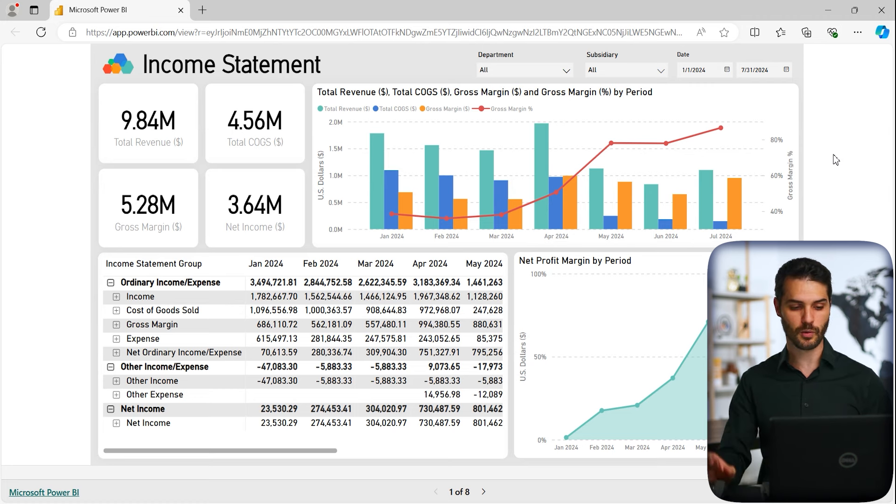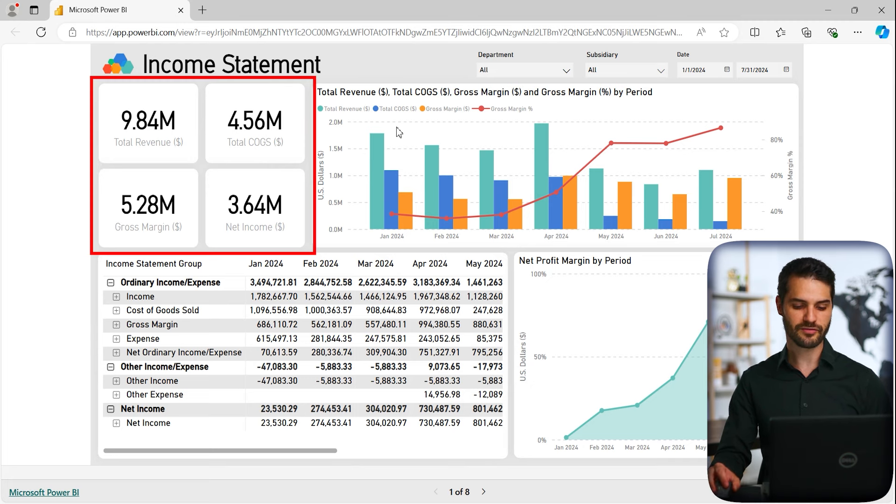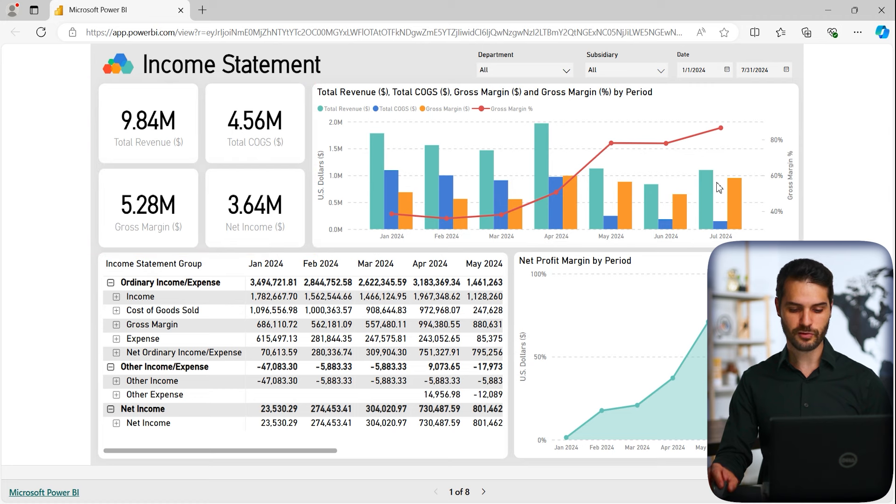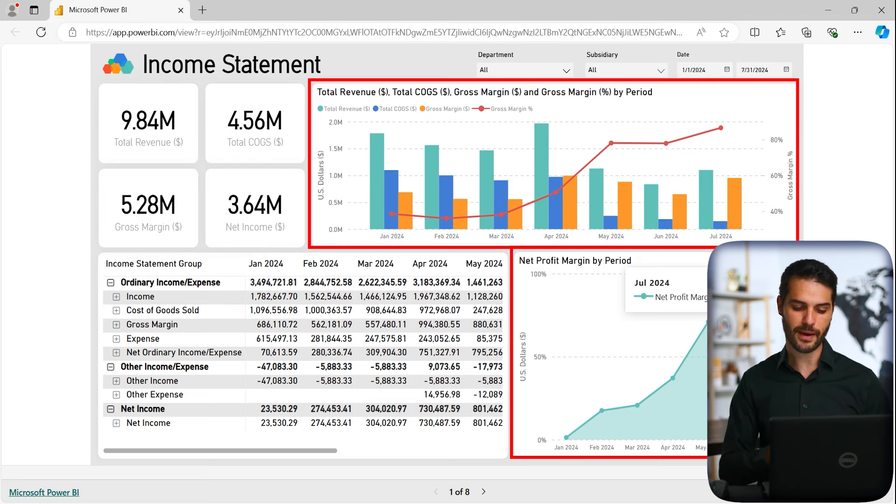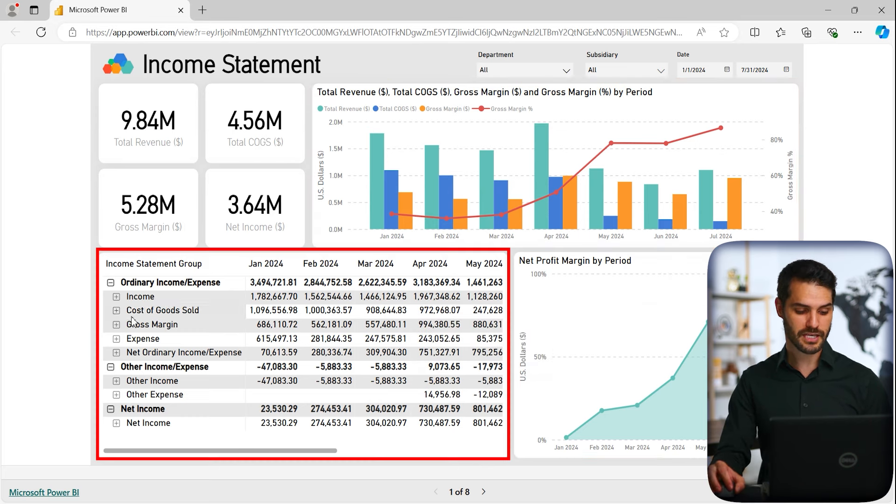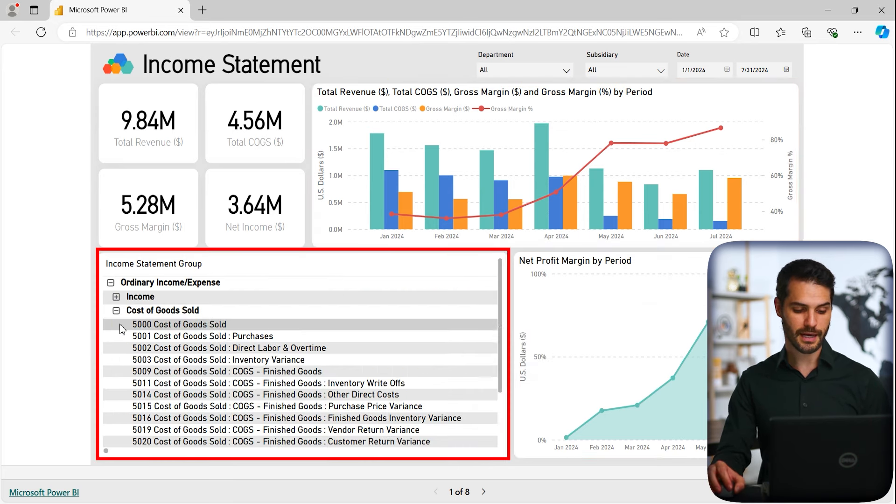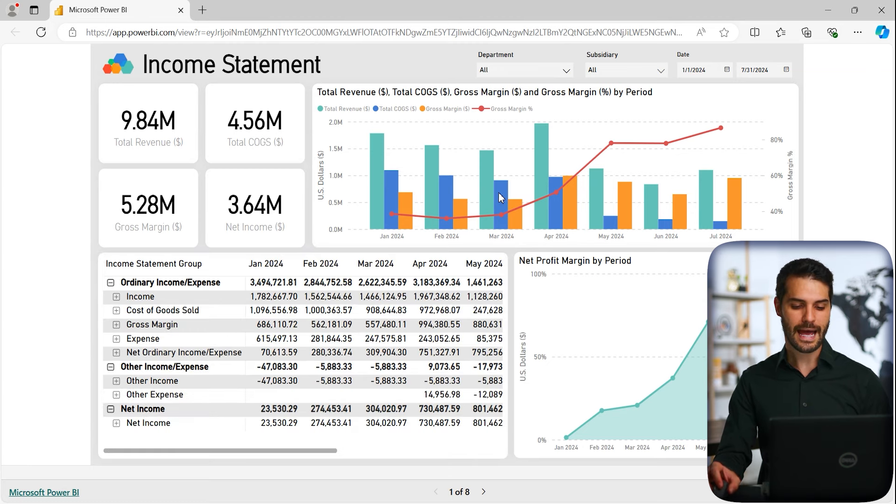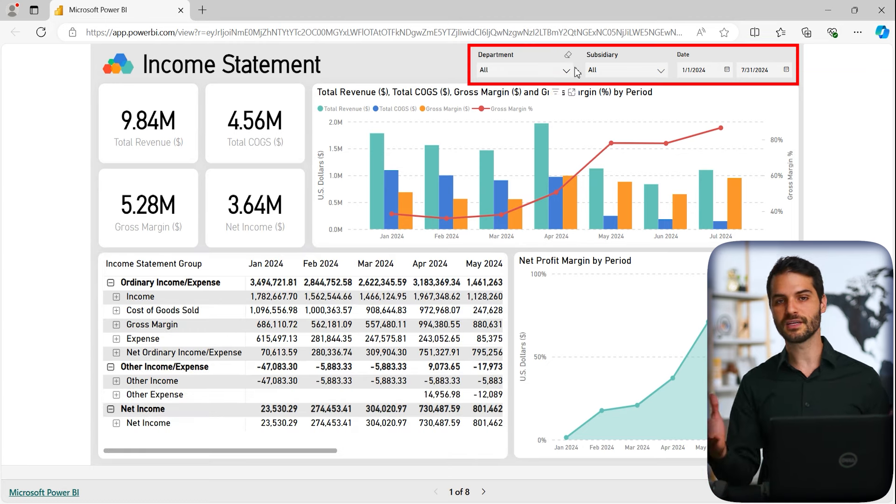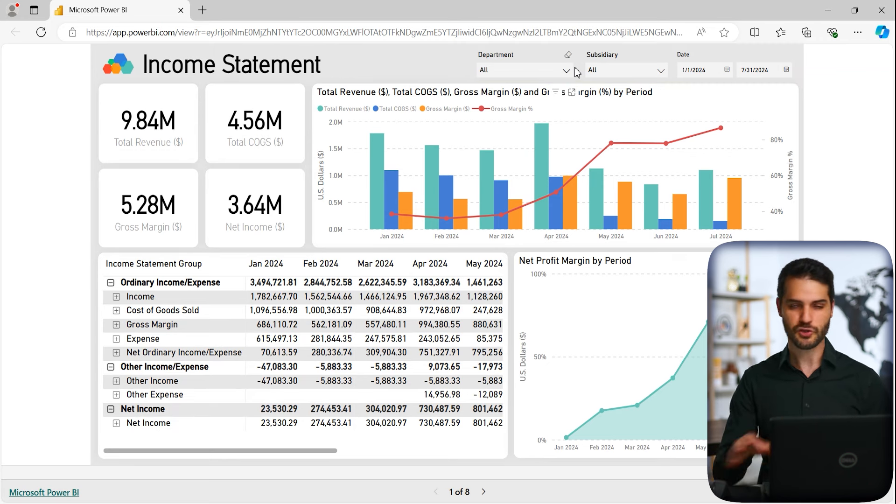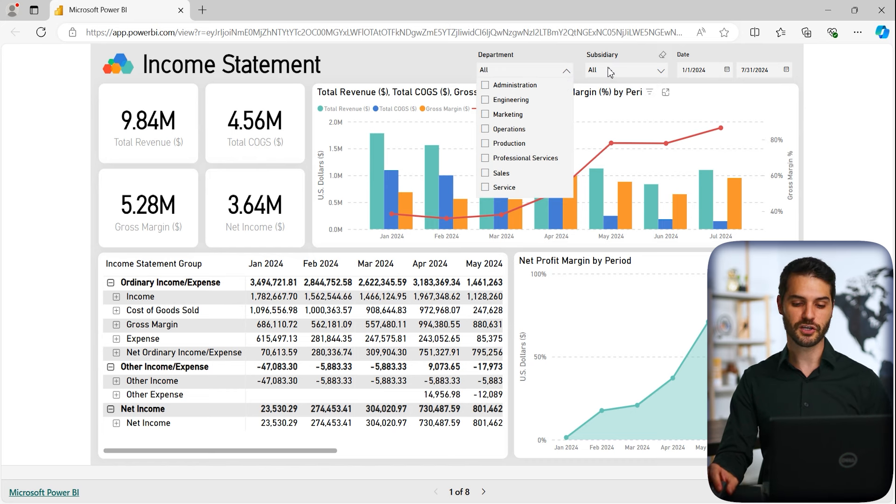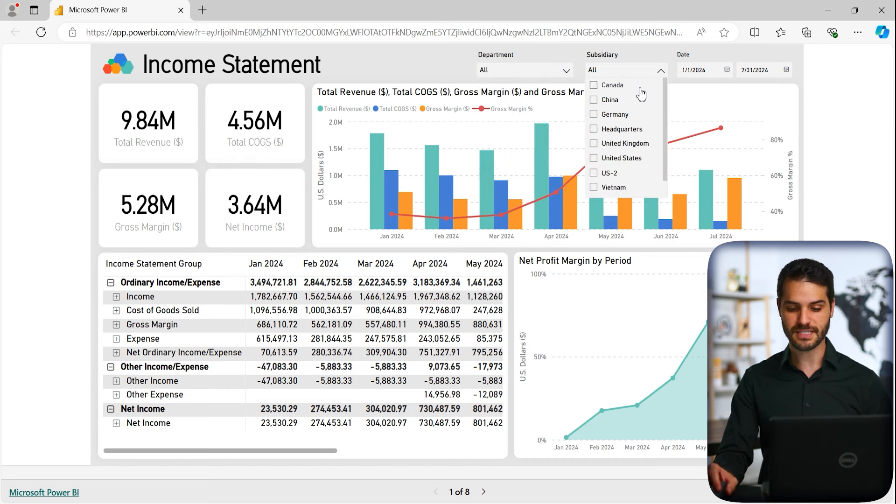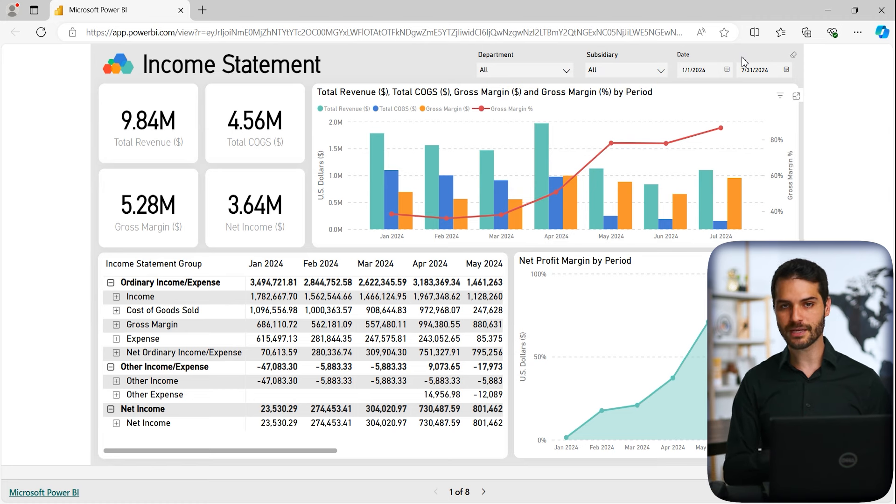This is a perfect example of some of the capabilities that you can have with some of these custom dashboards. So for example, here we have an income statement provided. We've got some KPIs up here in the top left. We've got graphical charts with line plots. We've got an additional chart down here the bottom right with net profit margin. We've got the actual full income statement here with accordion capability to look specifically into the various aspects of the income statement. And then in the top right, we've got all these different ways to slice and dice this report.